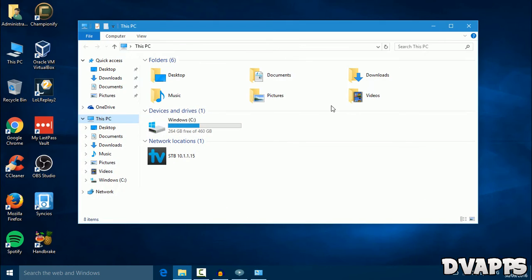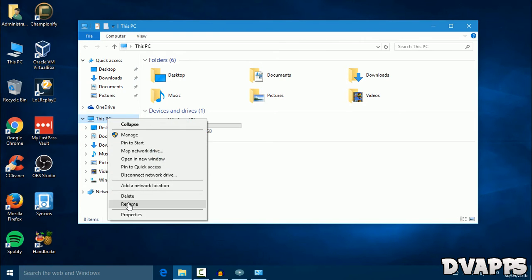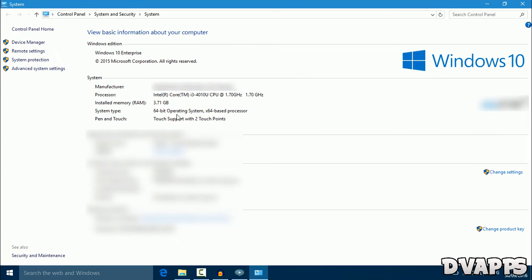Now another thing you can do is open up This PC, then right-hand click on This PC and go to properties. Now you want to click on advanced system settings.